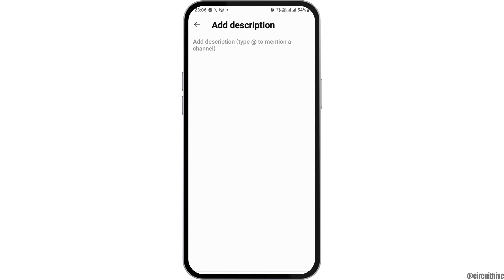Tap on the option of Edit. Then in the option of Add Description, you can tap on the link field or just paste the link that you want people to see. When you paste it in the Add Description field, people can tap on the clickable link.